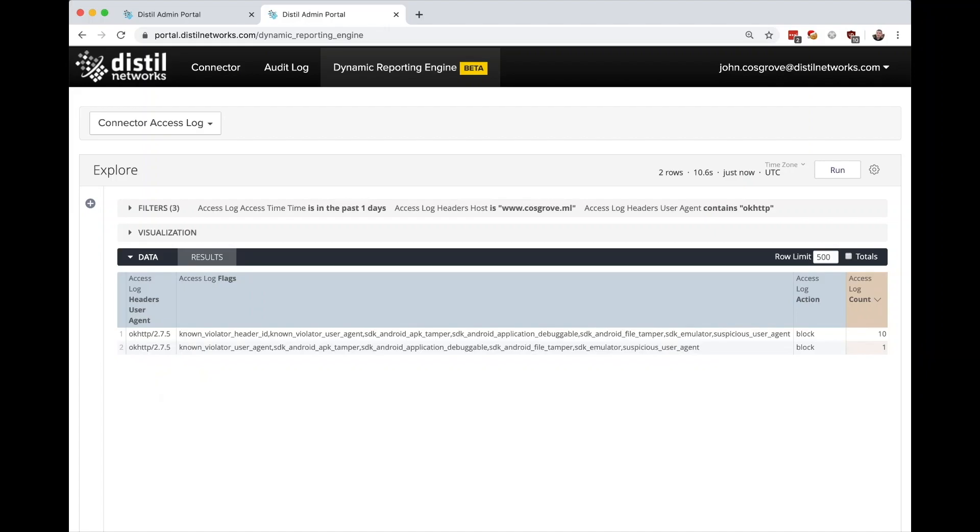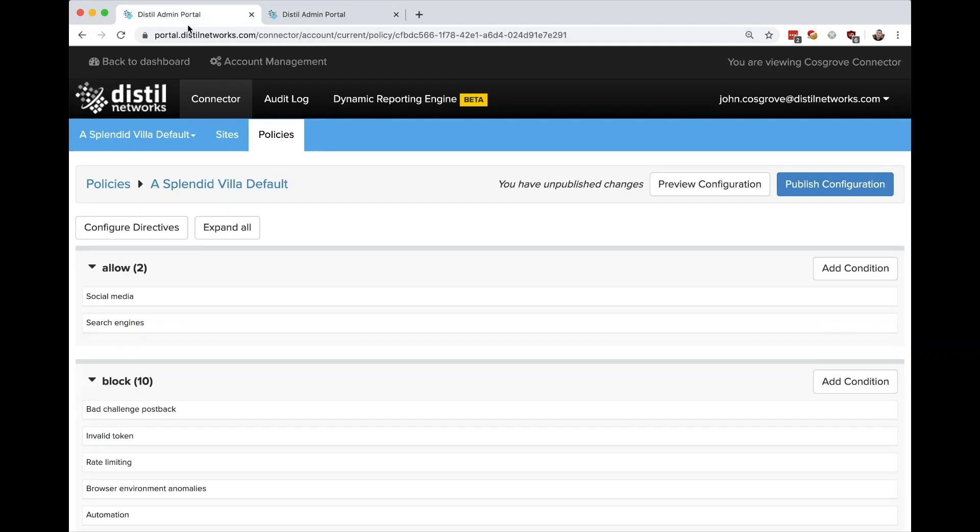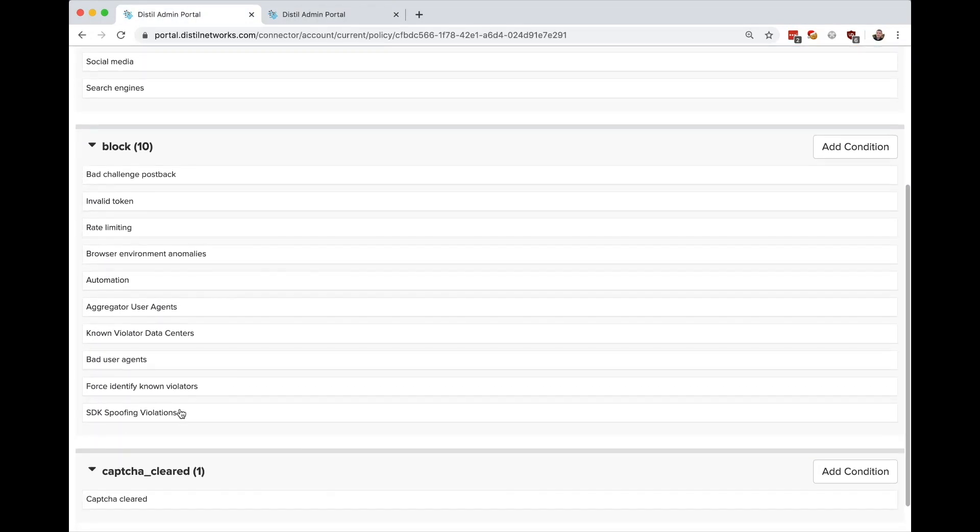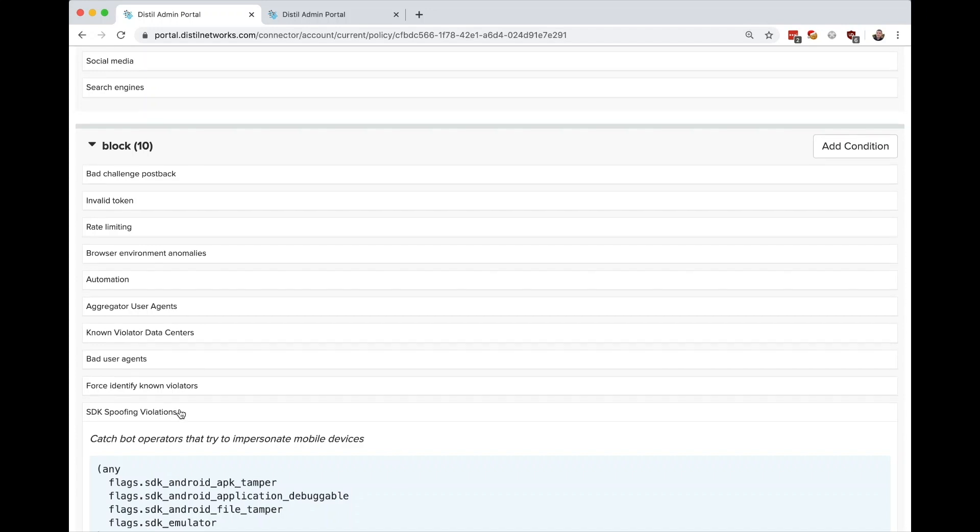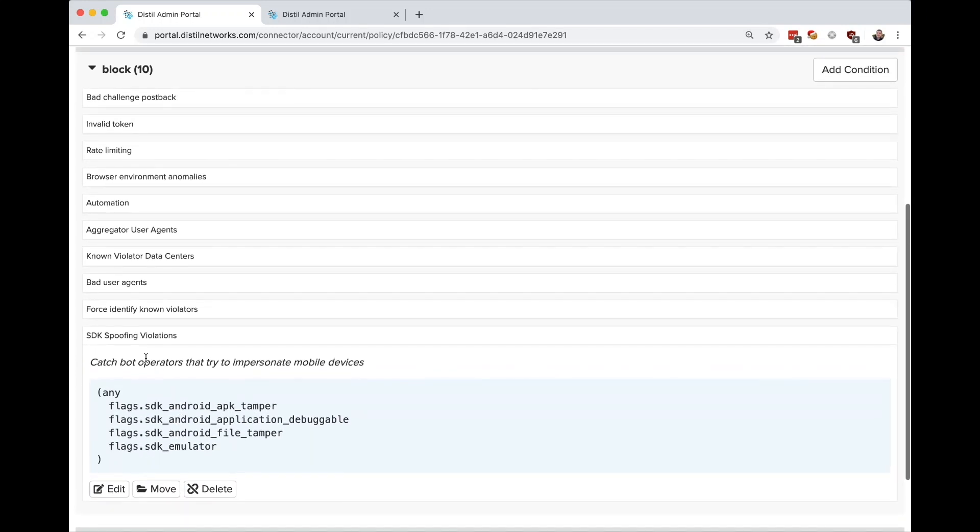As our customer is using our mobile SDK to protect their mobile APIs, the mobile SDK generates a unique mobile token that identifies the device on the server side using encryption and tamper proofing. Because of this, the attack is detected and therefore blocked as well.